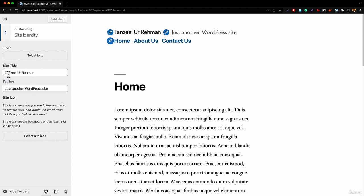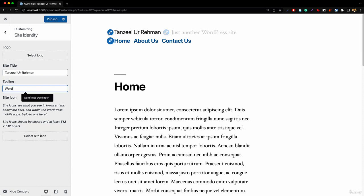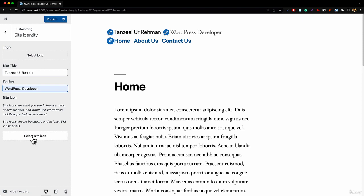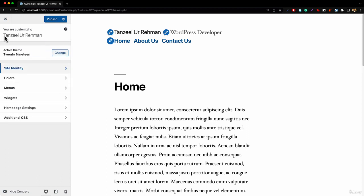Inside site identity, we can particularly change the website title. We can also change the WordPress tagline — instead of 'Just another WordPress website,' I can say that since I am a WordPress developer I can add that, and it will be shown right here. Similarly, we've got the site icon, which appears in the browser tab. There's a WordPress logo right now, and if I want any custom icon I can upload an image of at least 512 pixels.